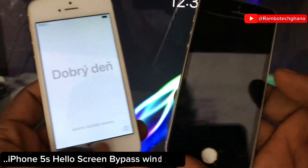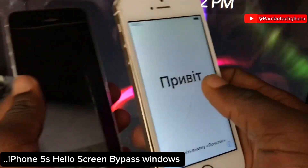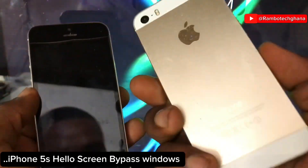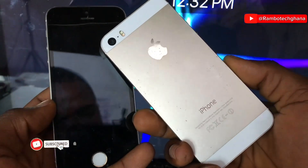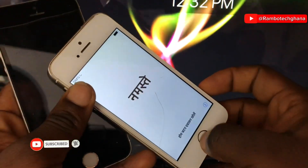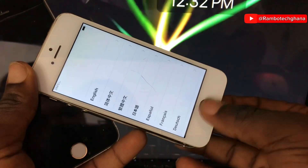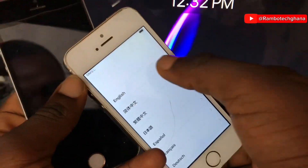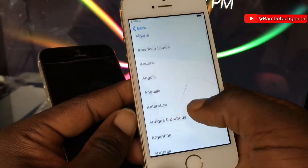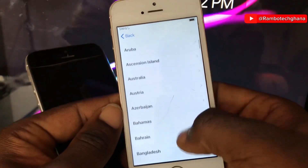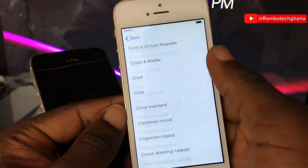Hi guys, welcome back to my YouTube channel. In this video I'm going to show you the easiest way to bypass iPhone on the Hello screen. This process will help you regain full network, FaceTime, and everything will work perfectly. If you're new to the channel, make sure you subscribe, like this video, and drop a comment. Let's get started.